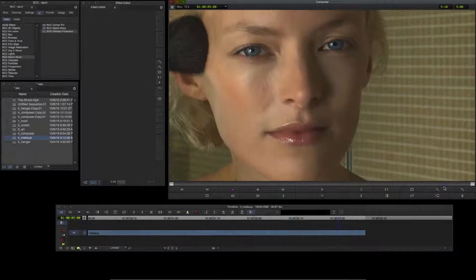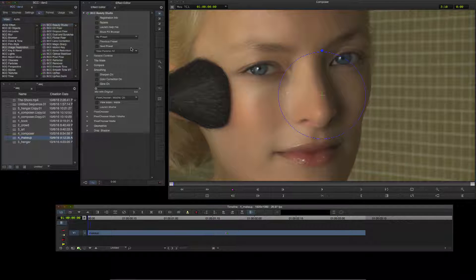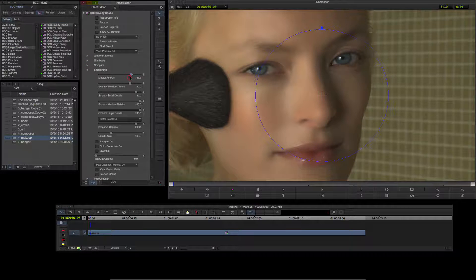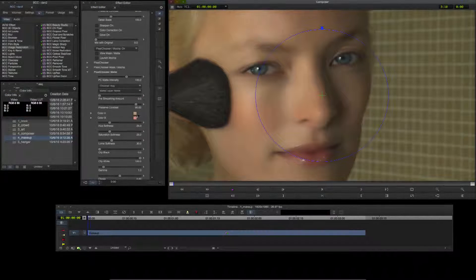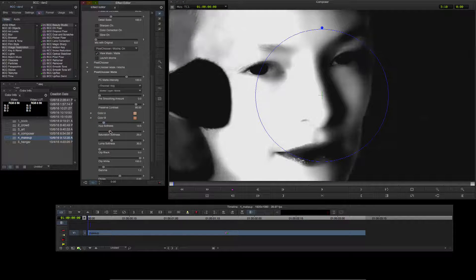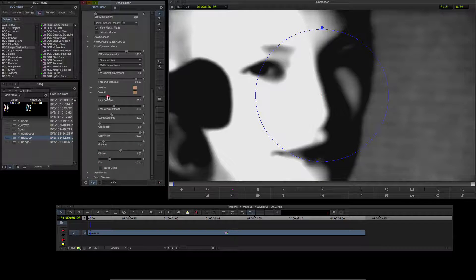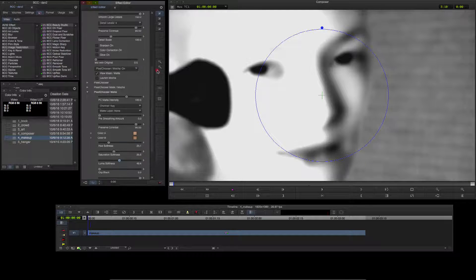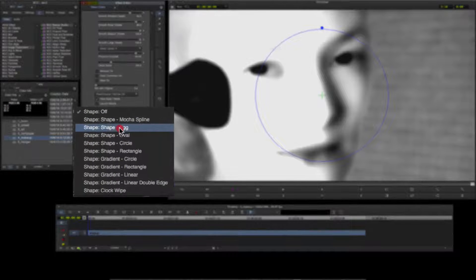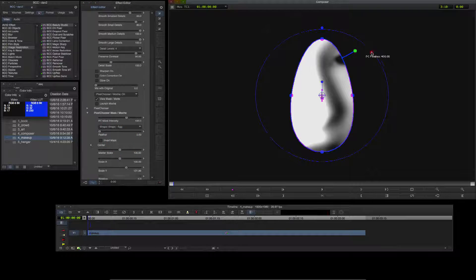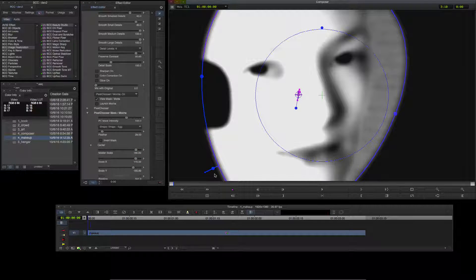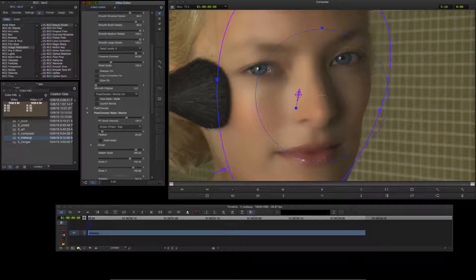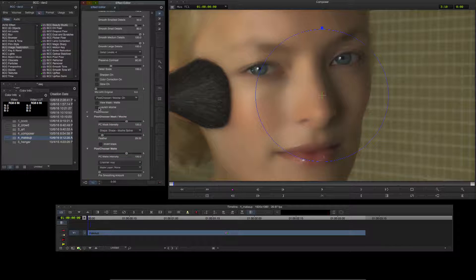In the next example I'd like to smooth the flesh tone on the talent's face, so I'll apply the BCC Beauty Studio effect. I'll increase the smoothing to soften the flesh tone. The Pixel Chooser matte is set to key mode, with typical European flesh tones defined as key colours by default. I'll sample the flesh tone colours on the talent, hit View Matte to show the black and white matte, and adjust the key softness, blur and choke as required. In the Pixel Chooser Mask menu a number of preset shapes are available for creating quick masks. I'll select the egg shape and adjust its transform and softness. As the soft key is also affecting the eyes and mouth, I'd like to create a more precise mask, so I'll launch Mocha to begin plotting an X-Spline shape and aligning it with the face.